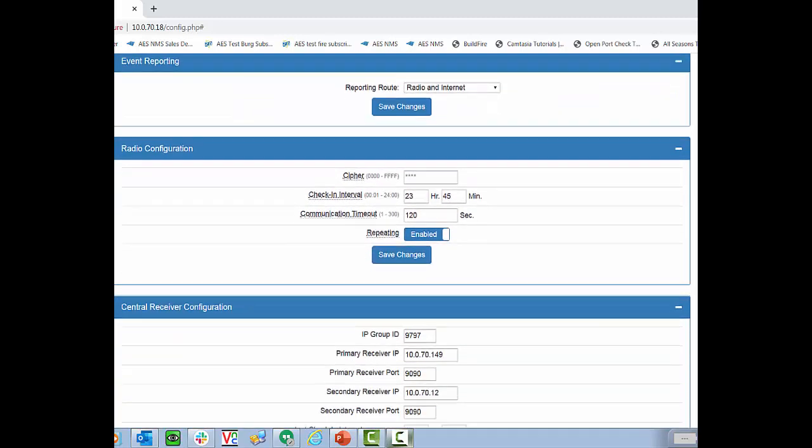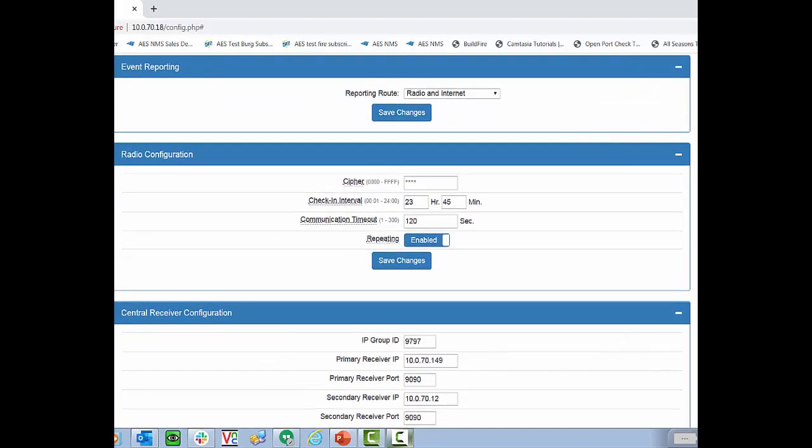We have to go down and we want to make sure to enter the cipher code. This is a four digit hex number that you need to have before leaving the shop. AES does not know your cipher code. The one time our tech support will be a little less than helpful is if you're installing a new radio and you're not able to get it on the network. They're going to ask you, do you know your cipher code? If you say,